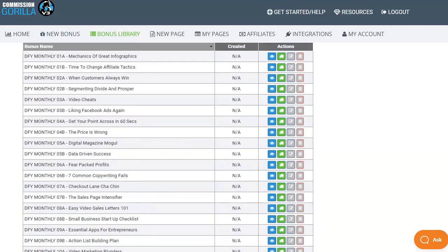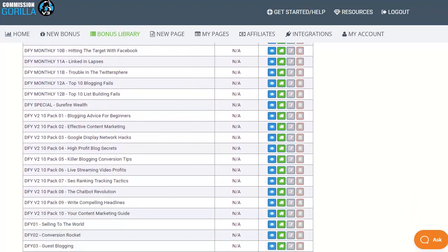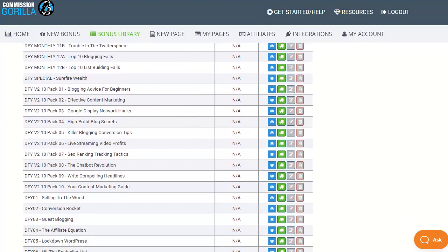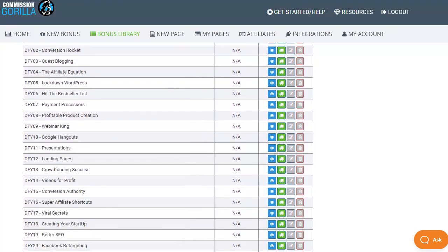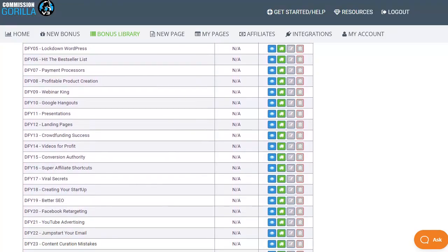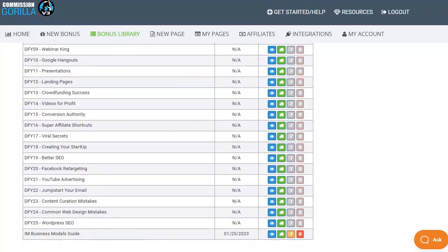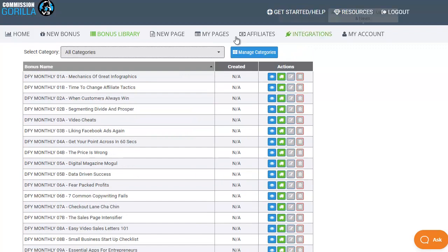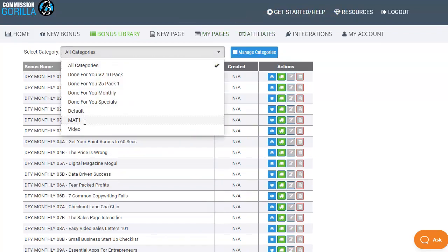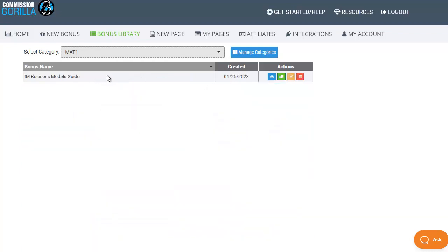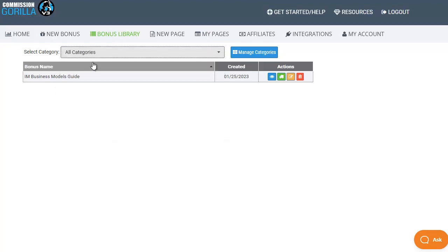Now if I scroll up and down this page you'll notice that I have quite a few bonuses already set up in my bonus library so I've got a lot that I can choose from and select for my different bonus pages and the new one that we just added appears right down at the bottom here IM business model. I could however scroll back up to the top and choose the category mat1 which is what I created for that particular bonus and if I choose that instead it will only list that because that's the only bonus in that category so you can quickly narrow down to your different selections and categories very easily. However let's go back to all categories.